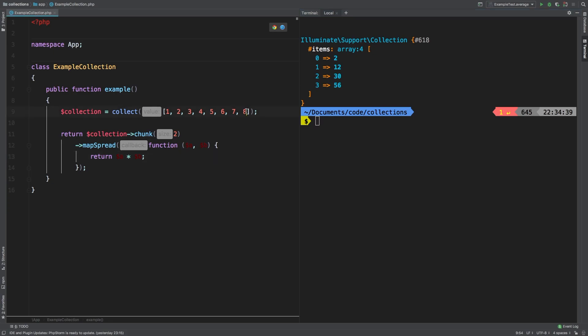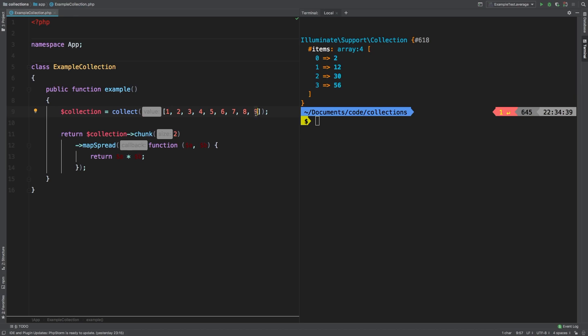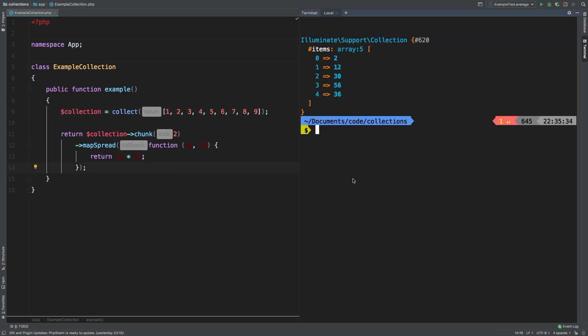If we added one more value, what will happen is that when we chunk this, there aren't enough to complete that last one, right? As we know, we have this one, then we have 3, 4, 5, 6, 7, 8, and then nine is left by itself. And we're actually multiplying whatever that nine would be times a mystery number, right? Let's check out the results. Where is that coming from?